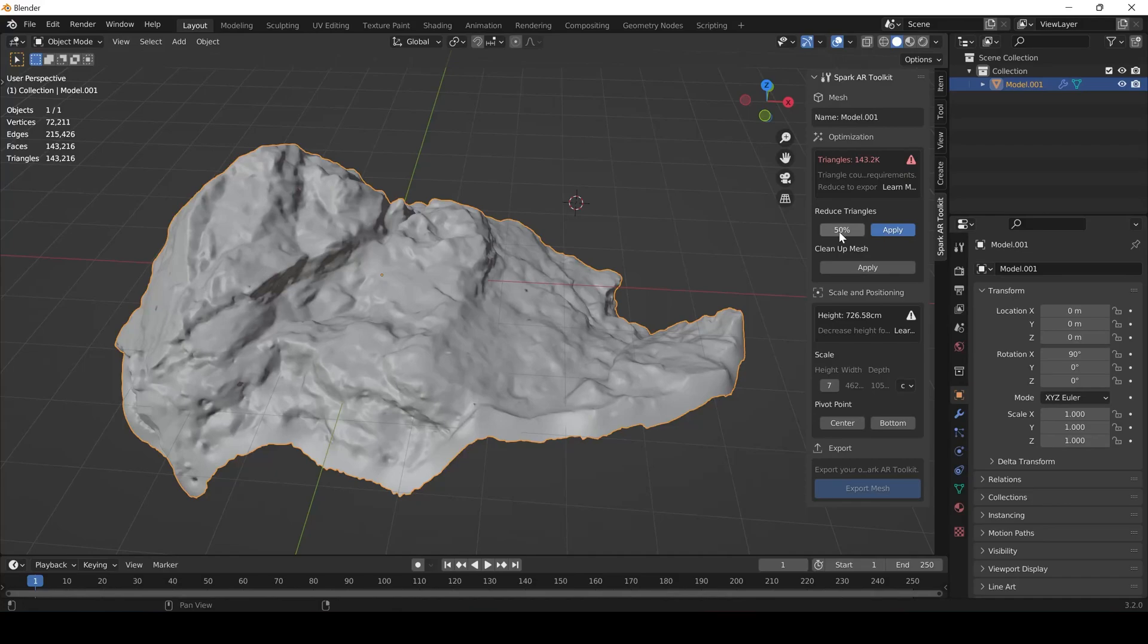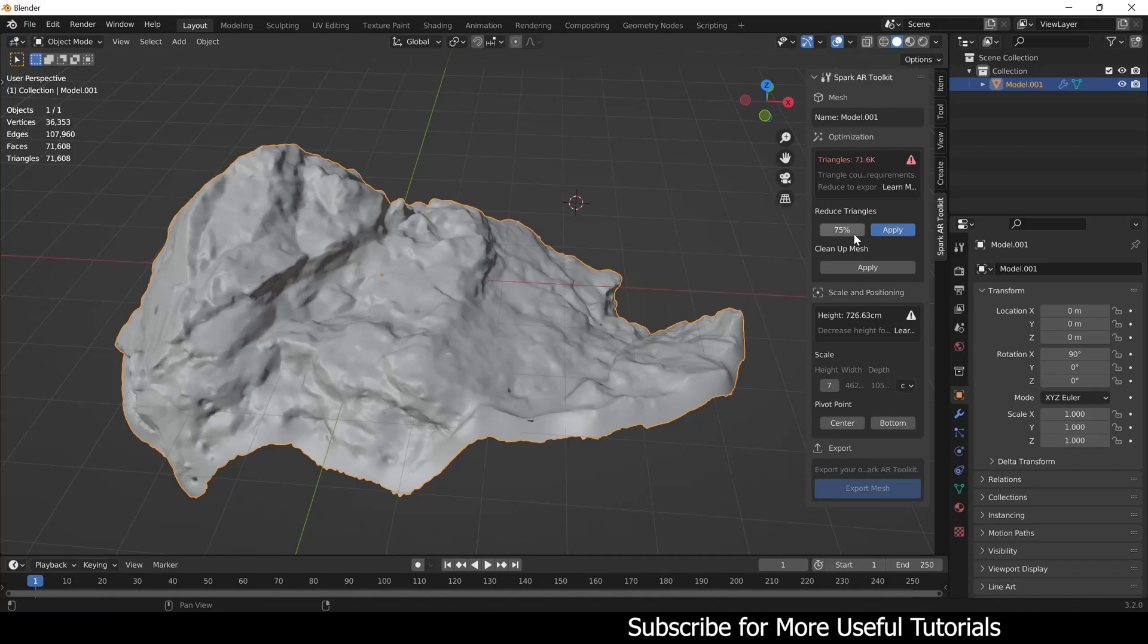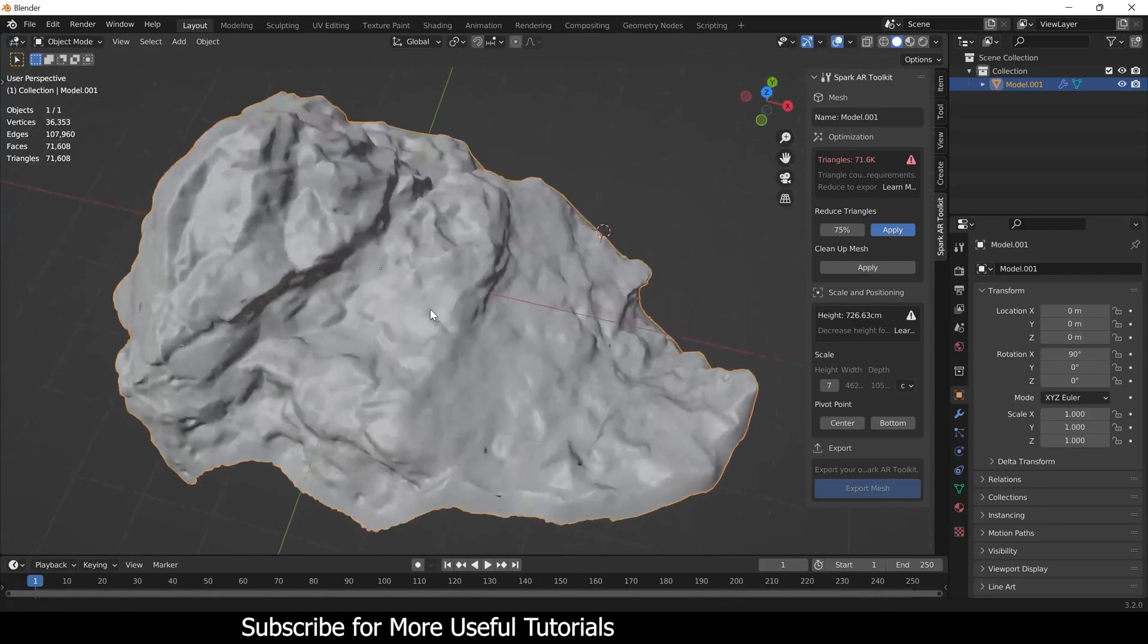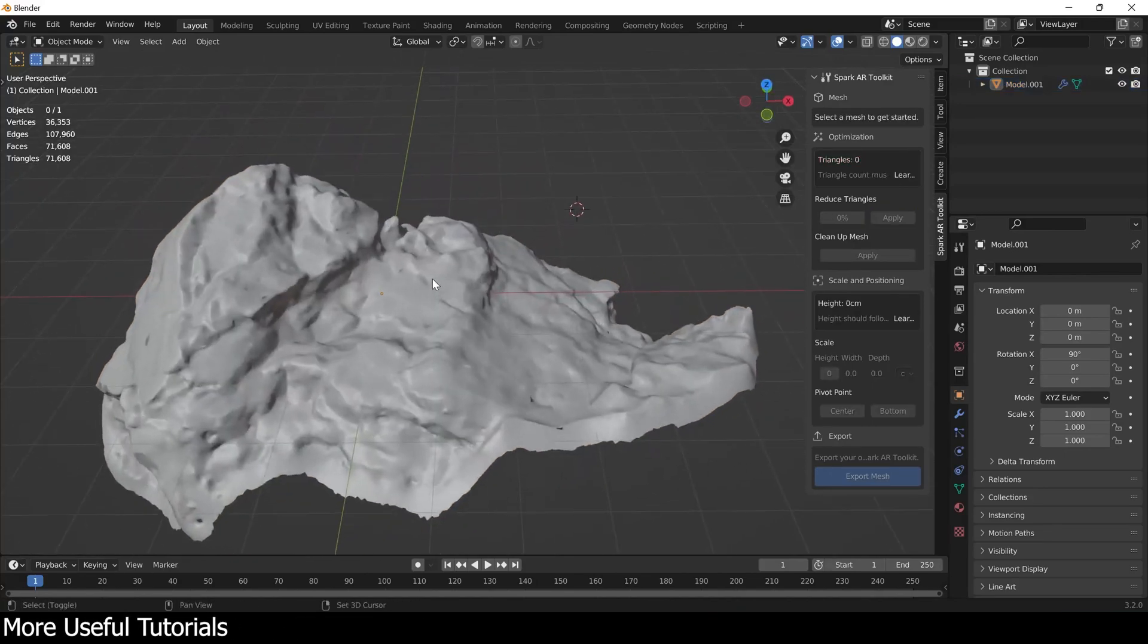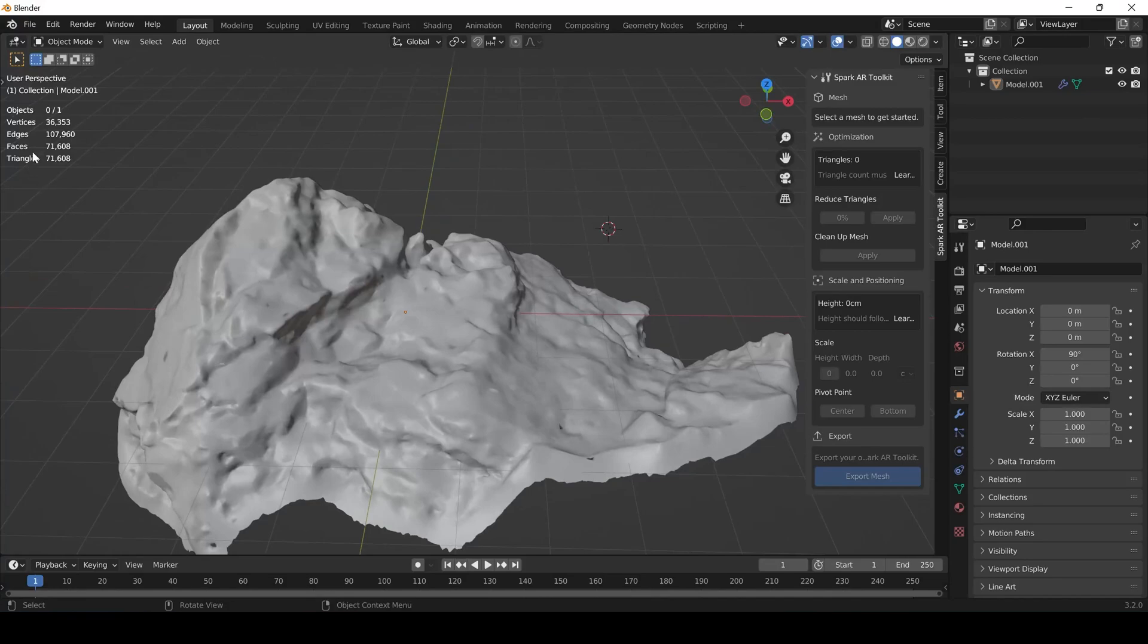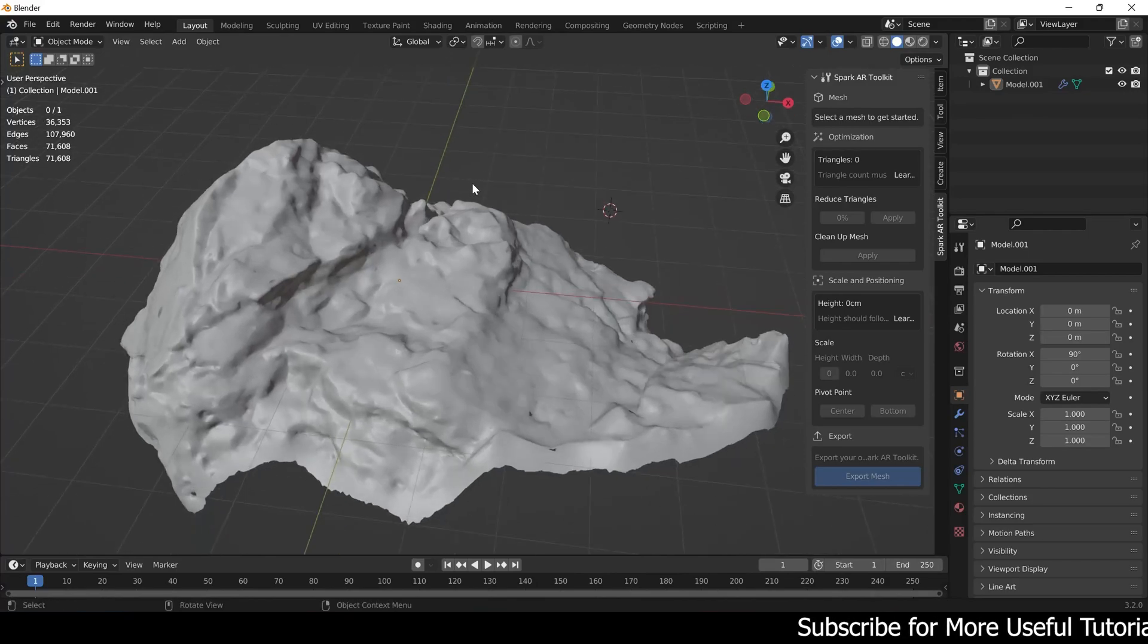I think it can go up to 75%, let's try that. Okay, now this mesh can also be used. It's not much of a change but you can see the poly count for this mesh dropped to 71k, which is a good thing. It will save us a lot of render time.